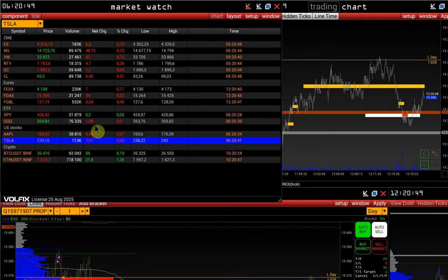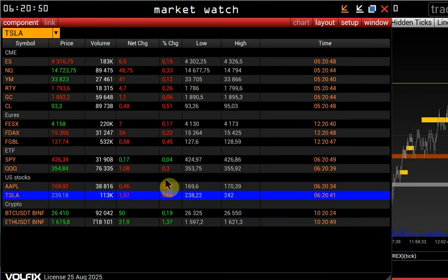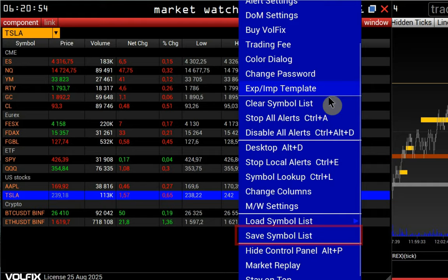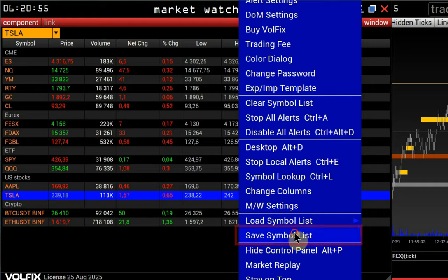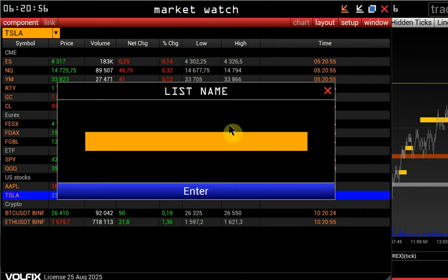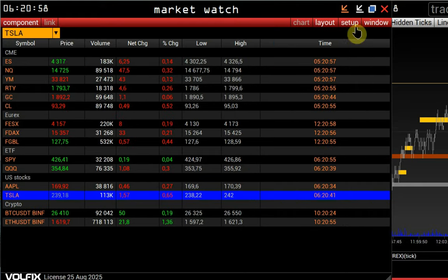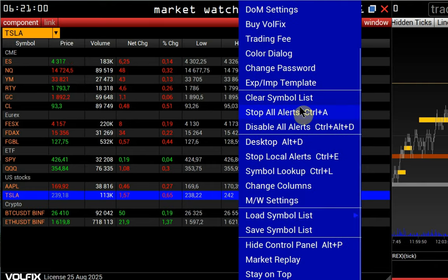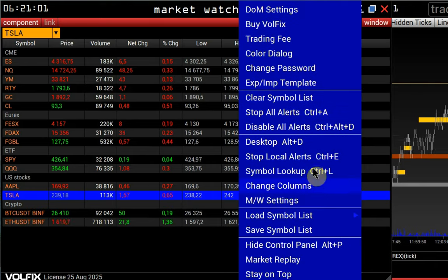After creating a Watch List, we can save it in Setup > Save Symbol List. We specify a name, then it will be available for loading in Setup > Load Symbol List.